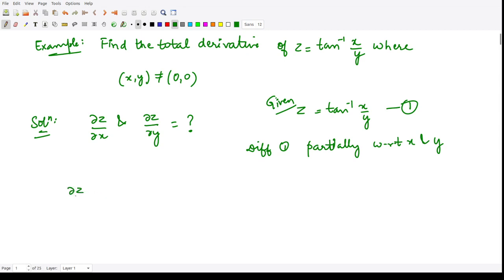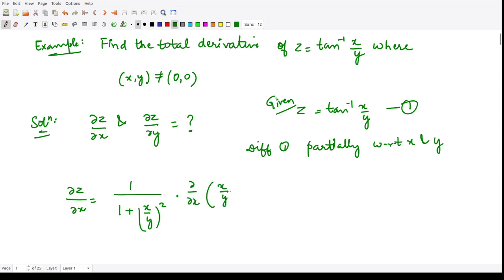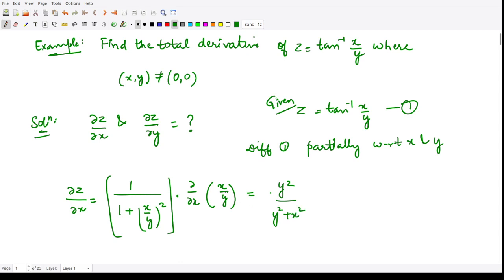First we calculate ∂z/∂x, which equals the derivative of tan inverse: 1 divided by 1 plus the angle squared, where the angle is x/y. So it becomes 1/(1 + (x/y)²) and then the partial derivative of x/y with respect to x. Taking LCM, the first factor becomes y²/(y² + x²), and since 1/y is constant, the derivative of x is 1. So finally ∂z/∂x = y/(y² + x²).